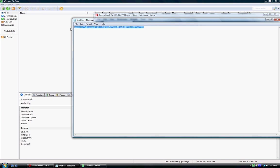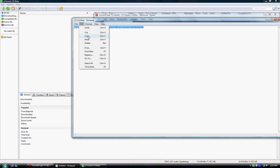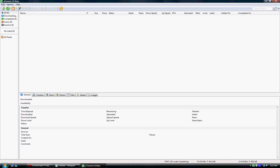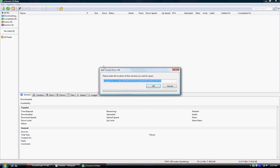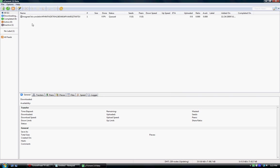Now if we copy this and go to our uTorrent, we can then add it from a URL. There's our magnet link and if we hit OK, there it pops up.